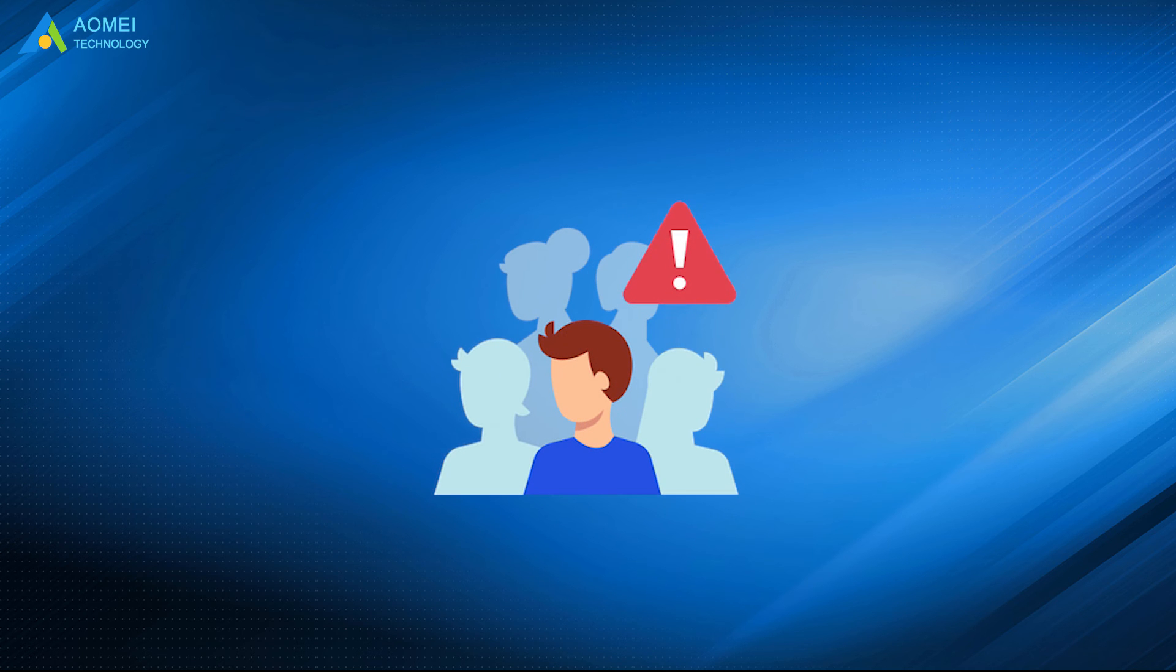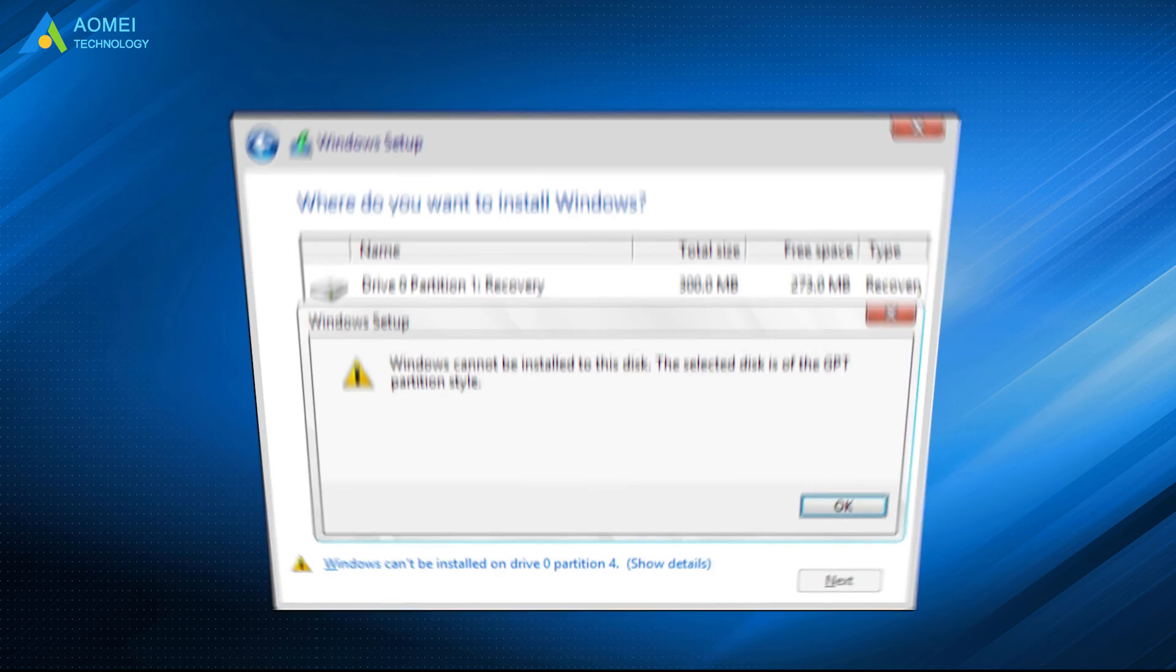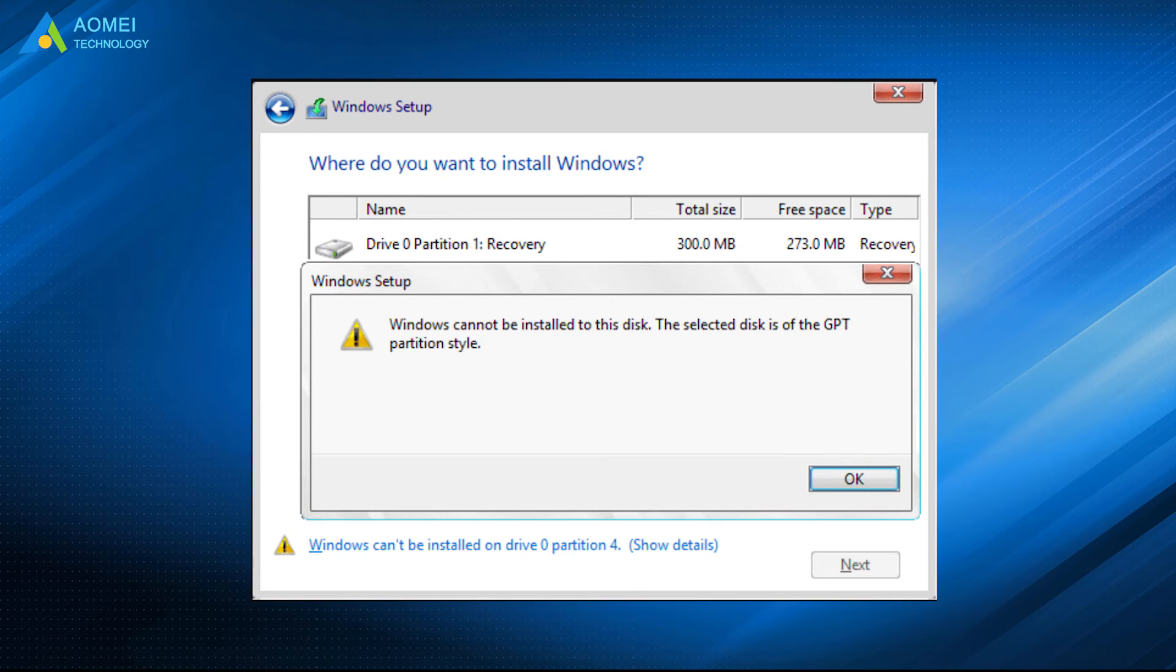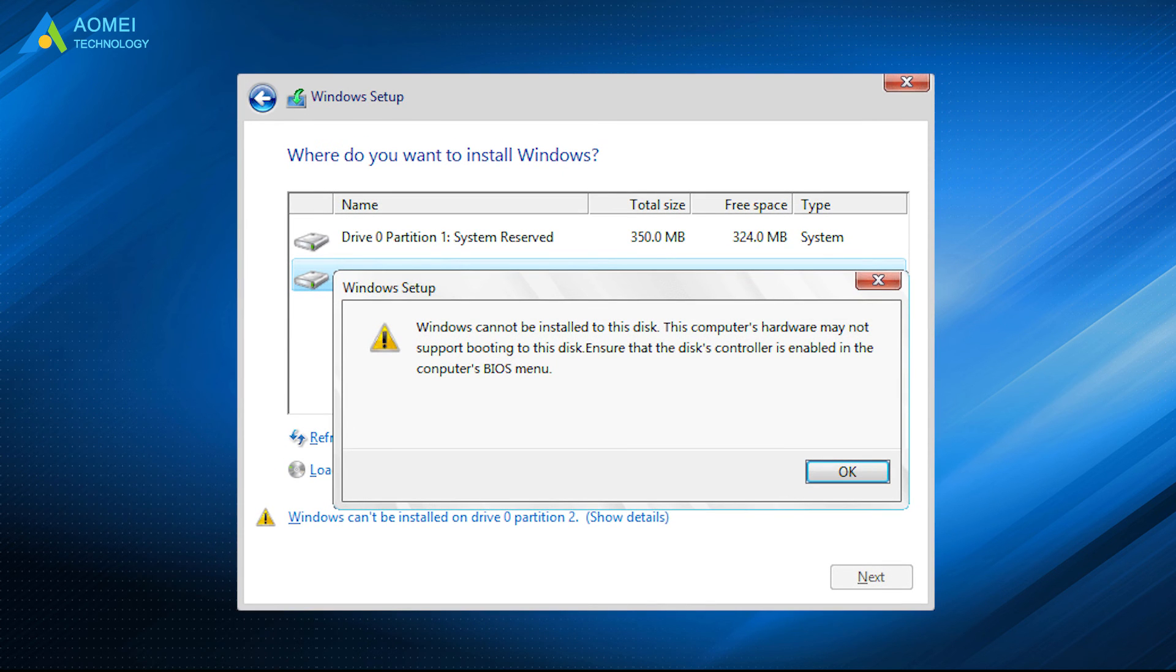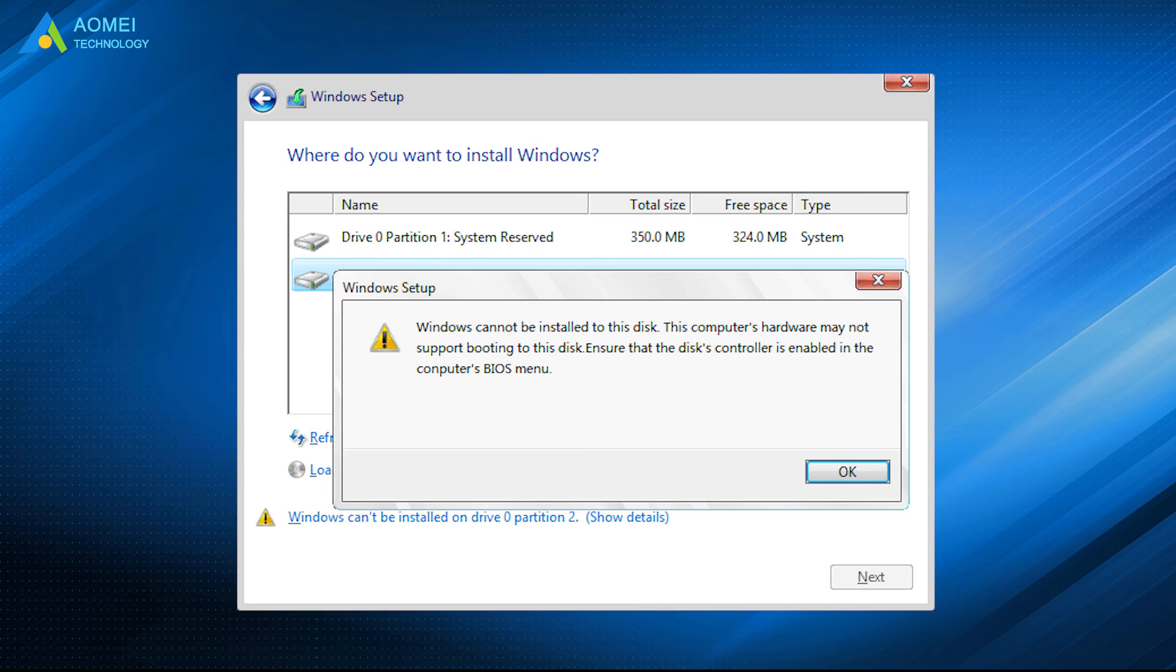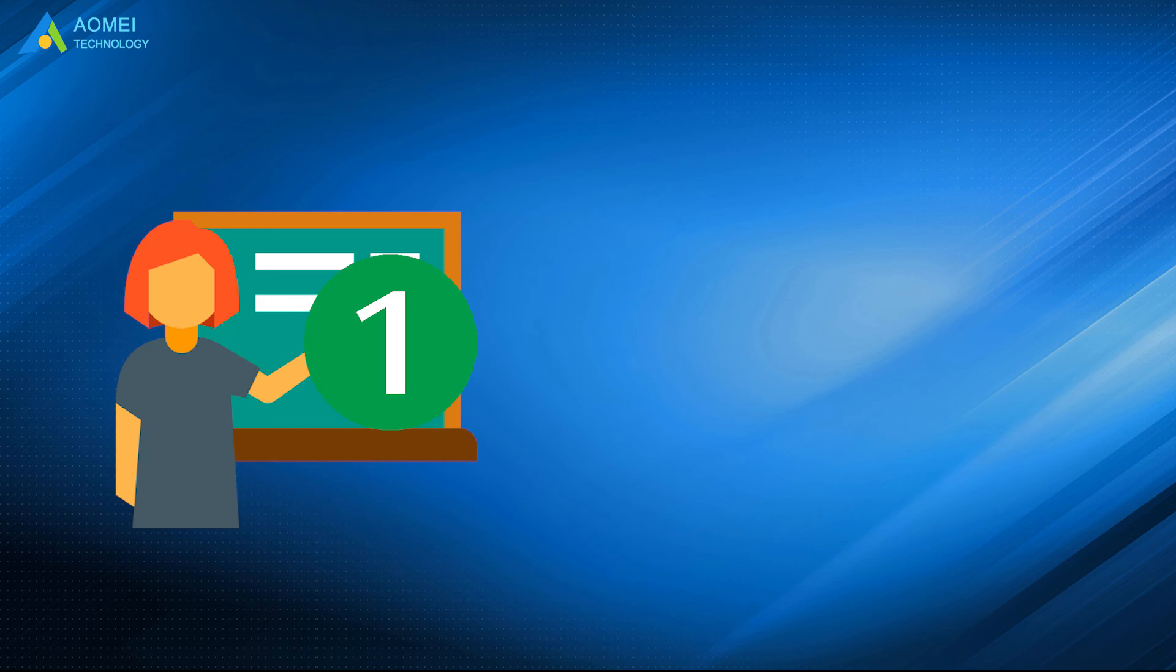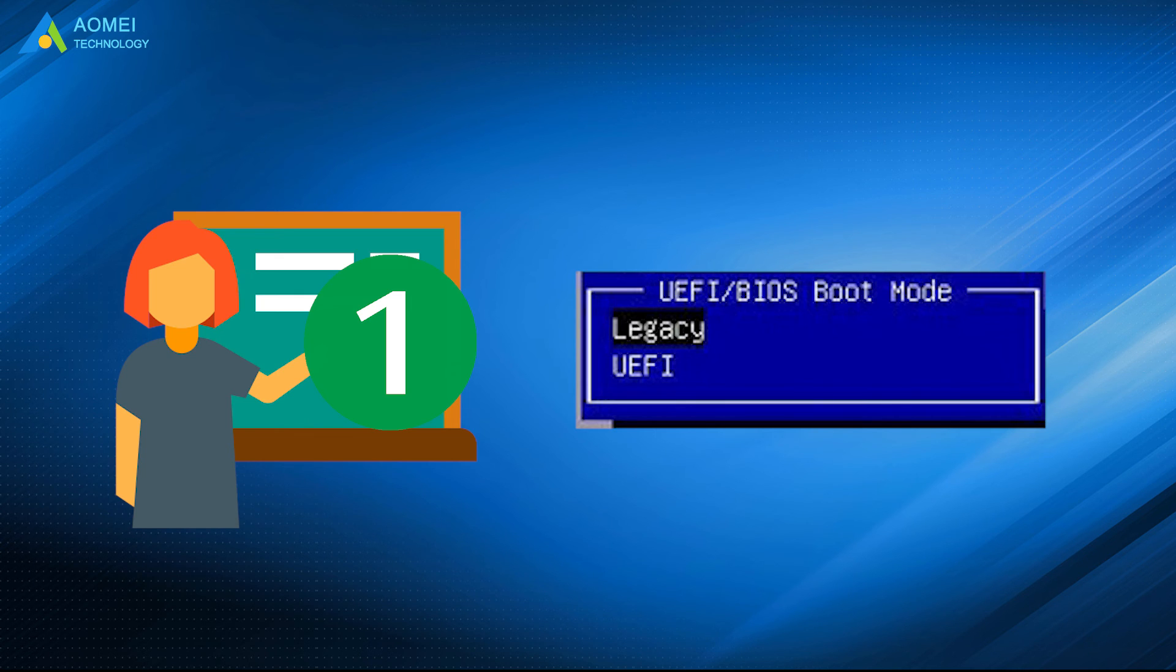Sometimes users will receive error messages like 'Windows cannot be installed to this disk. The selected disk is of the GPT partition style,' and 'Windows cannot be installed to this disk. The computer's hardware may not support booting to this disk.' For the first error, it may be caused by a wrong boot mode.